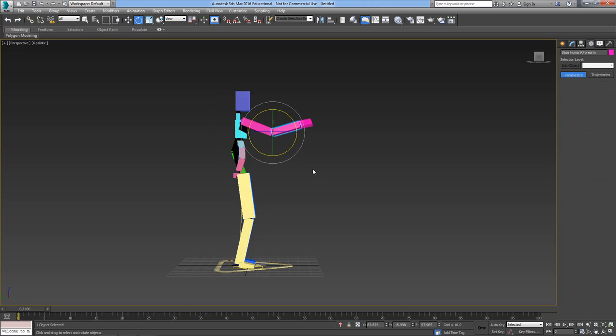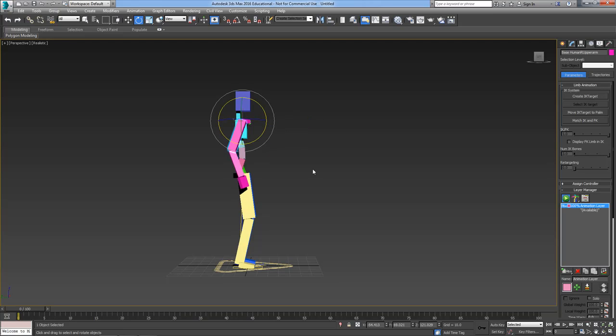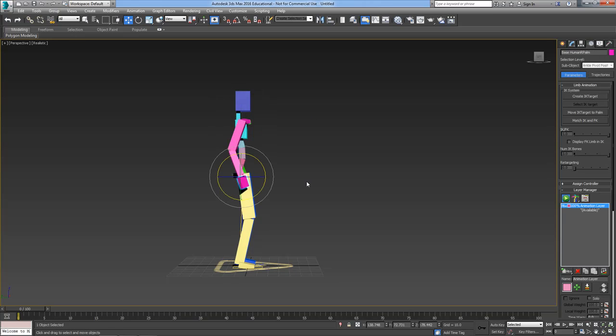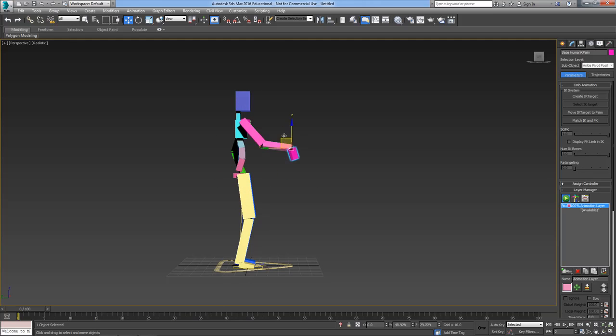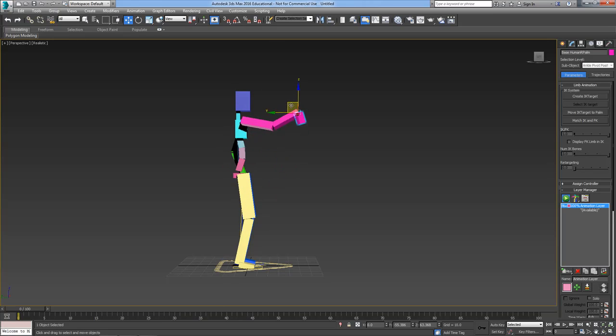So the way around this is to use IK or inverse kinematics. If I grab the hand here and move the hand, you can see now that the arm is moving in IK mode. I can position the hand exactly where I want.